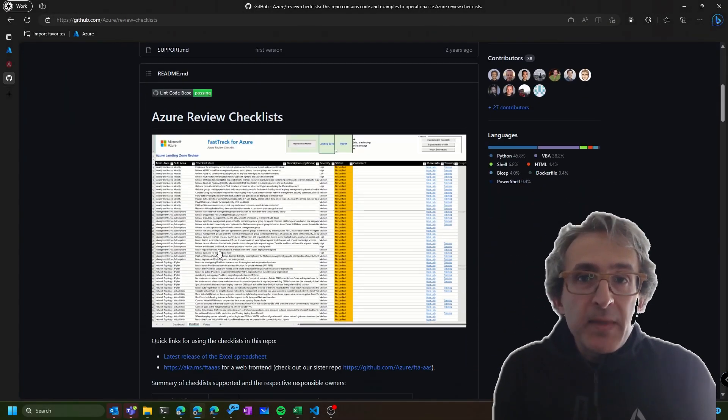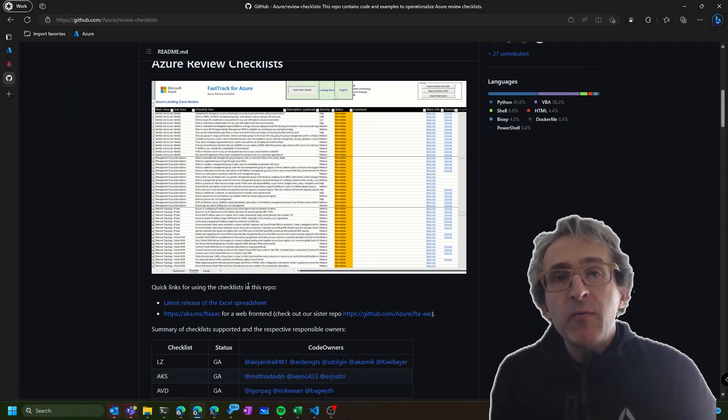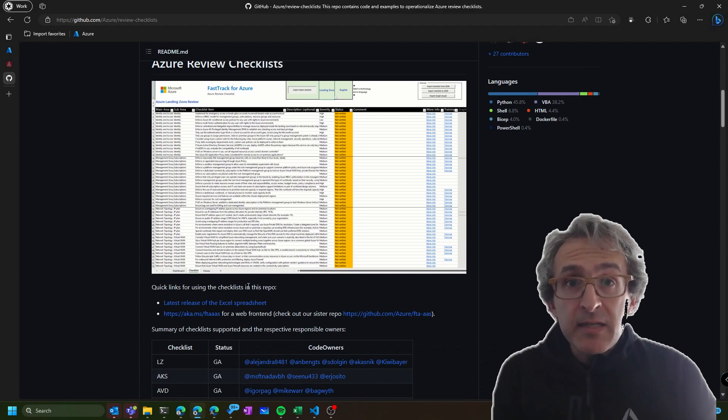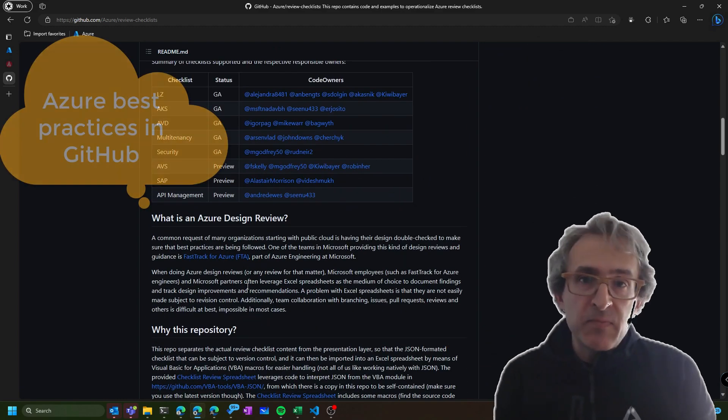This is Jose Moreno. In this video, I will show you how to verify whether your Azure design is following our recommended best practices.